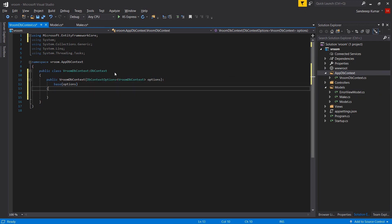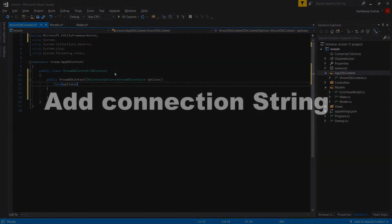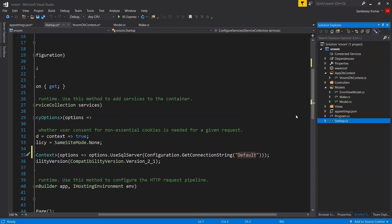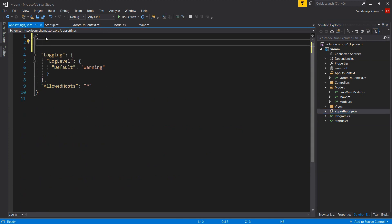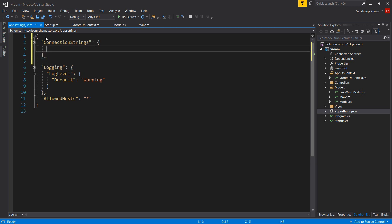Next, we will add connection string to tell our dbcontext that where is our database. In previous version of dotnet, connection string was configured in web.config. But dotnet core have introduced a new file named appsetting.json for application level configuration. Let's click on this file and here we will have to add a node named connection strings. Under this node, you can add multiple connection strings as per your requirements. So for our application, we will add single connection string. We need to add it in key value pair. So I am naming it default and defining connection string.